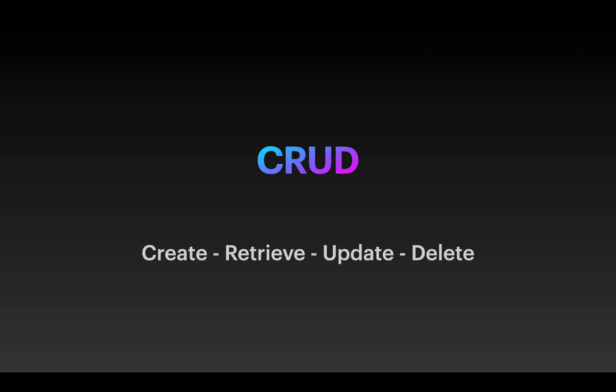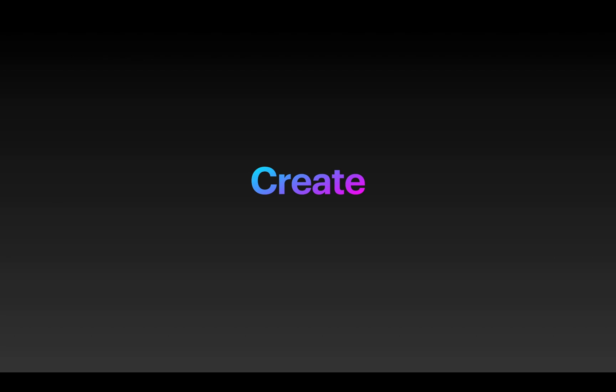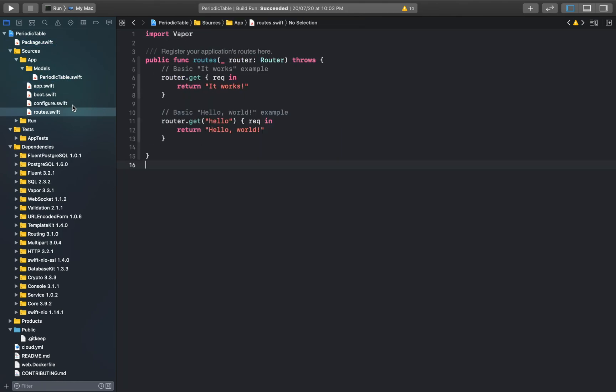I will include a startup project in the description of this video so you can code along with me. In this video, I'll show you how we can implement each of these functions for our periodic table application. We can start by implementing the create function — you can download and open the startup project from the link in the description and follow along. Here's what our startup project looks like.